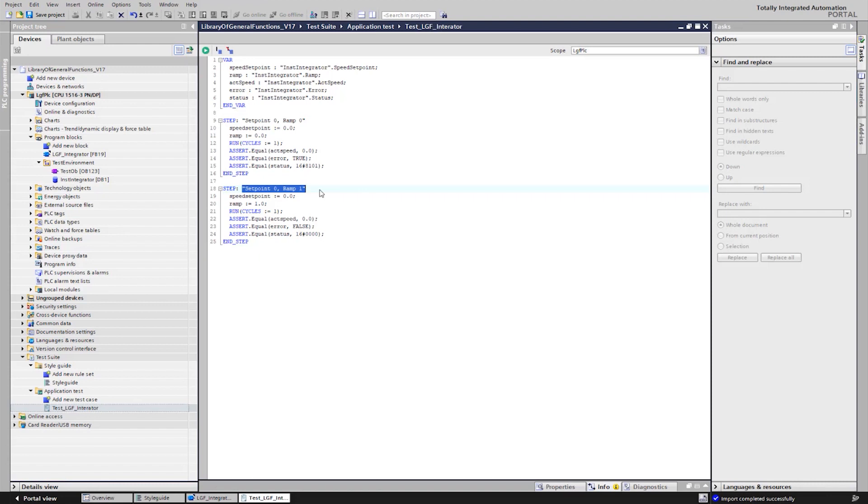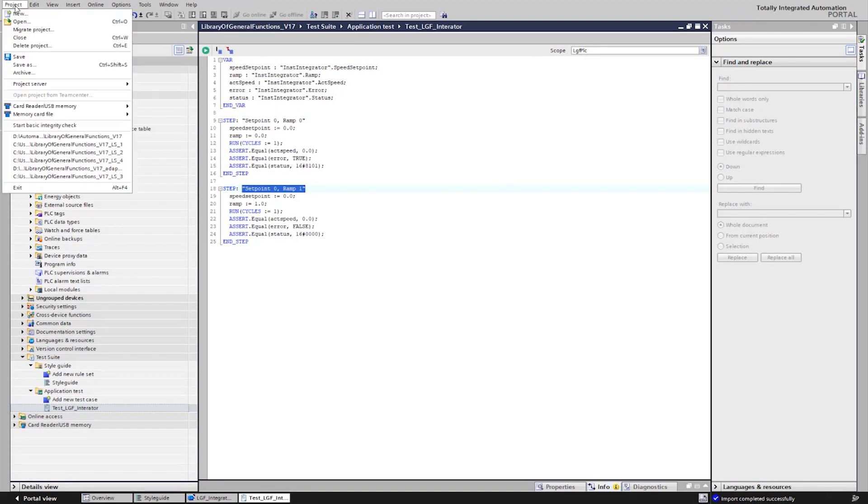We are now adding the project to our project server. Again, a comment is added for traceability.